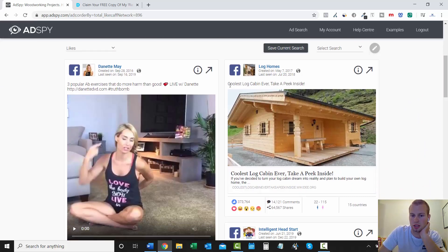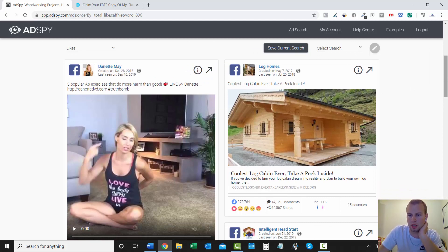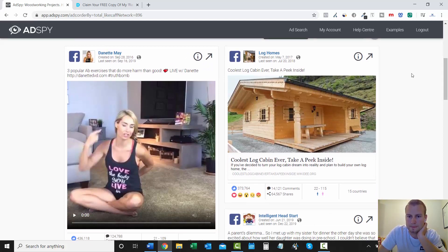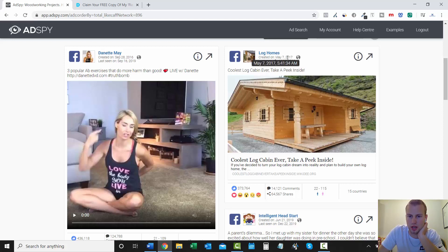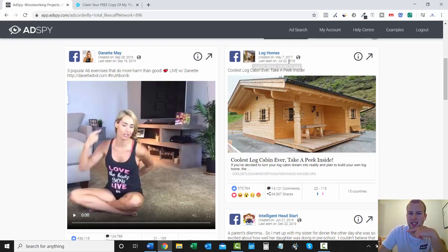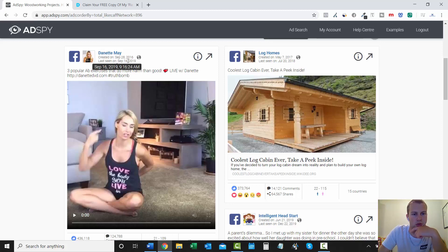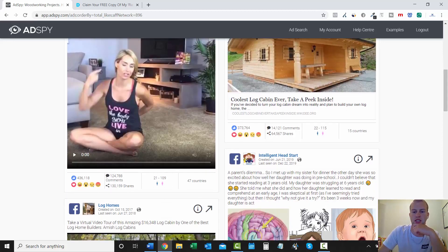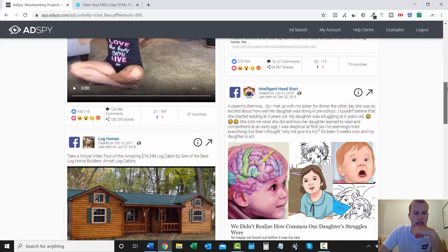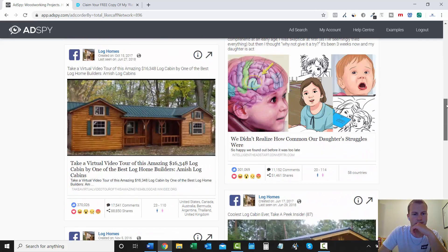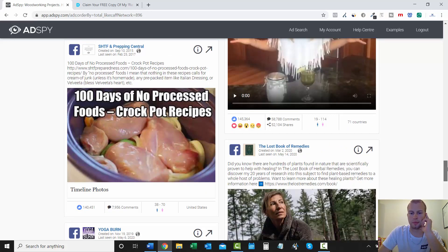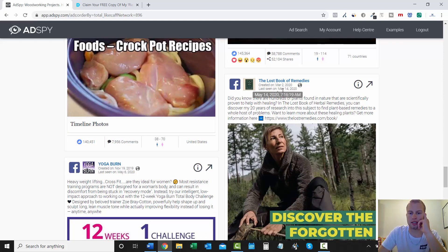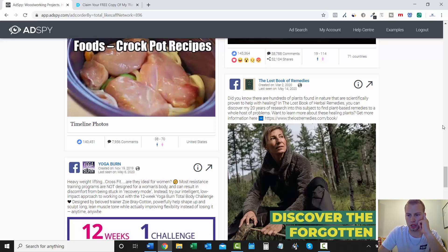Okay, so next up is the coolest log cabin ever. Take a peek inside. And you can also look at the date. So this was created on May 7, 2017 and it was last seen in 2018. And this one was last seen 2019. So let's try to find one that's still running today. Okay. So I had to scroll a little bit. But The Lost Book of Remedies. Last seen on May 14, 2020. It started March 2, 2020.